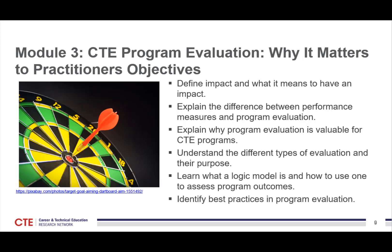Module 3 is on CTE Program Evaluation and Why It Matters to Practitioners. In this module, you will be able to define educational impact and what it means to have an impact in CTE. You'll understand the different performance measures and program evaluations.